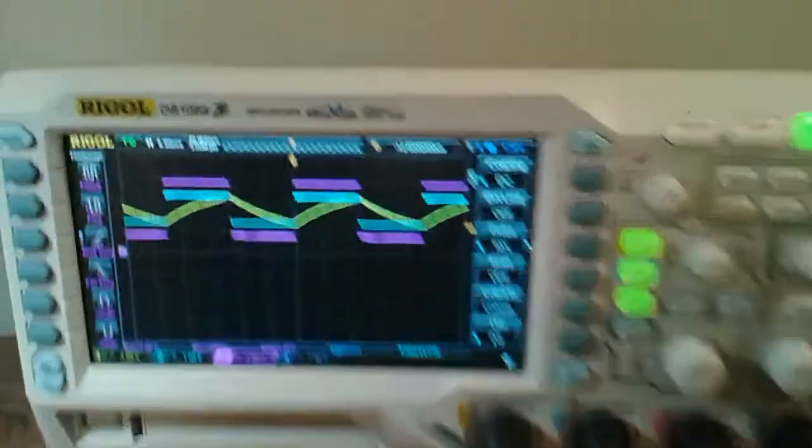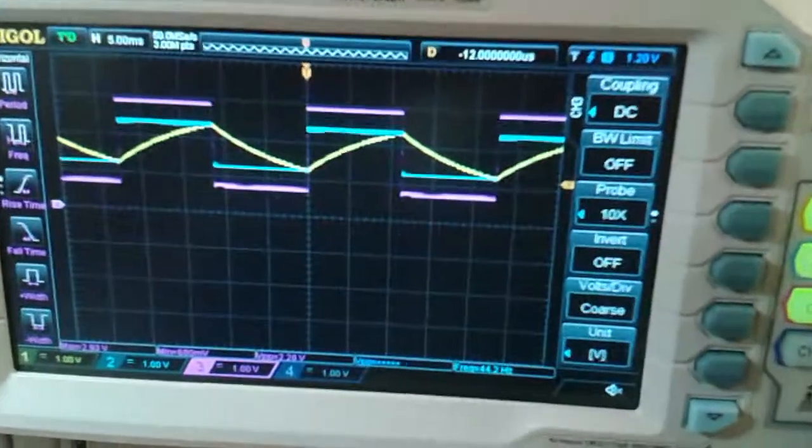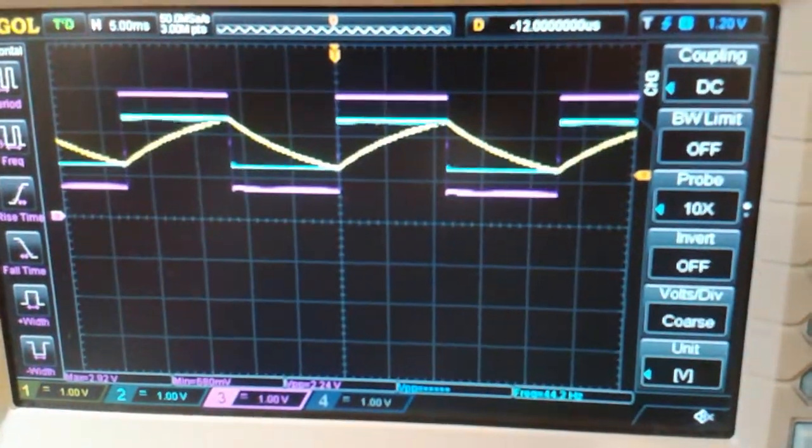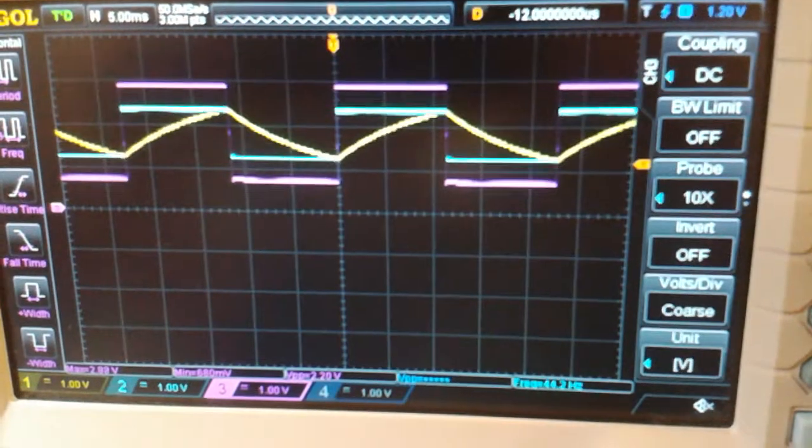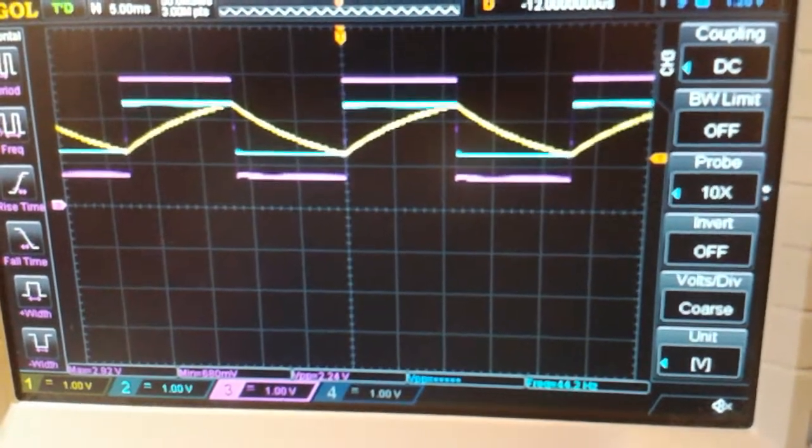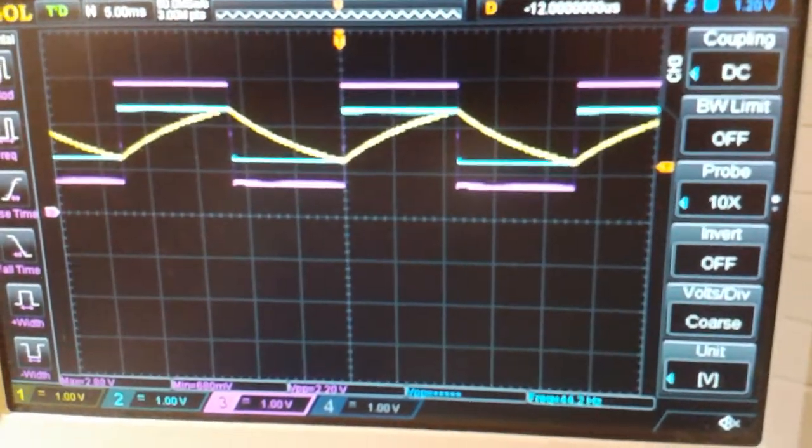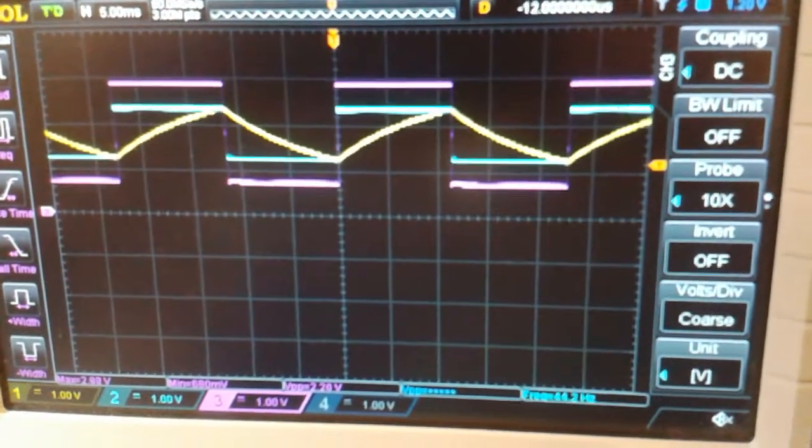This produces oscillation that you can see over here. Yellow is the voltage at the inverting terminal, and blue is the voltage at the non-inverting terminal. Purple is the output voltage.